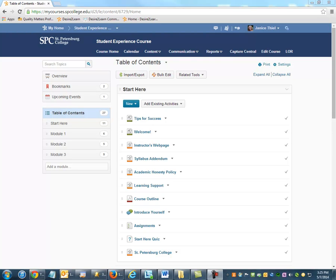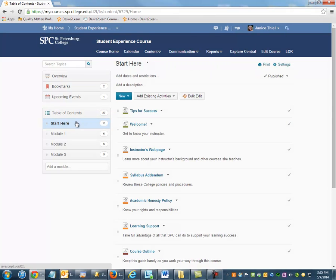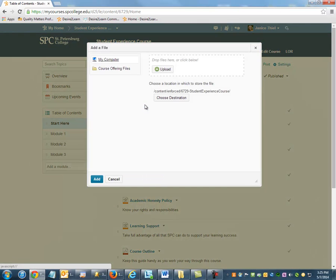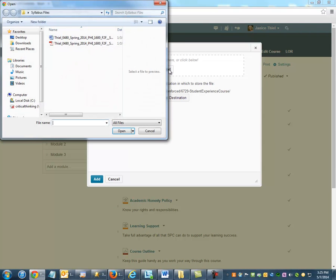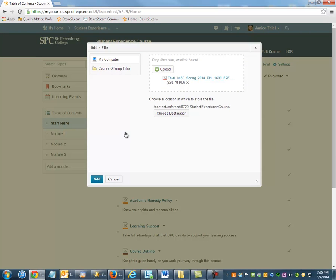To upload a file, click the module in which you would like that file to appear, then click New, and then Upload Files. Click Upload in order to locate the file on your computer, and then click Add.